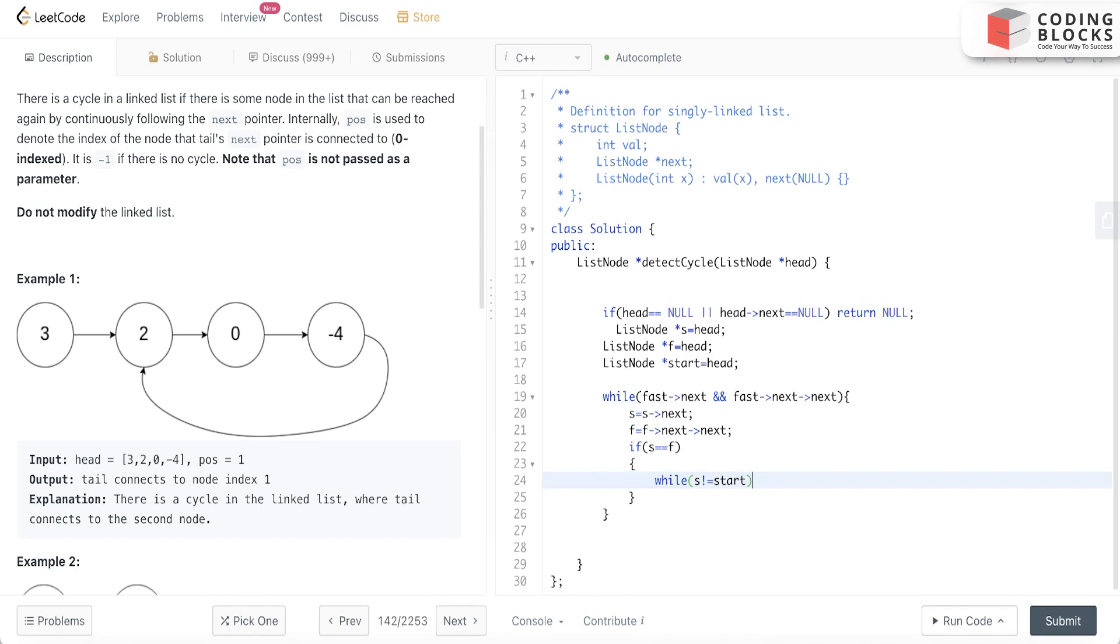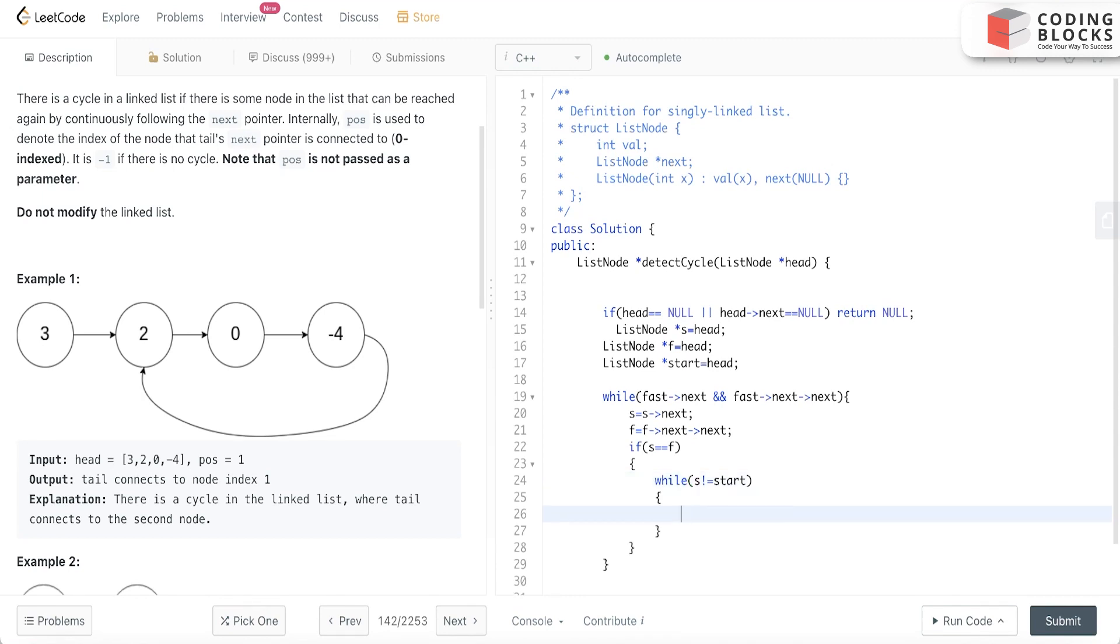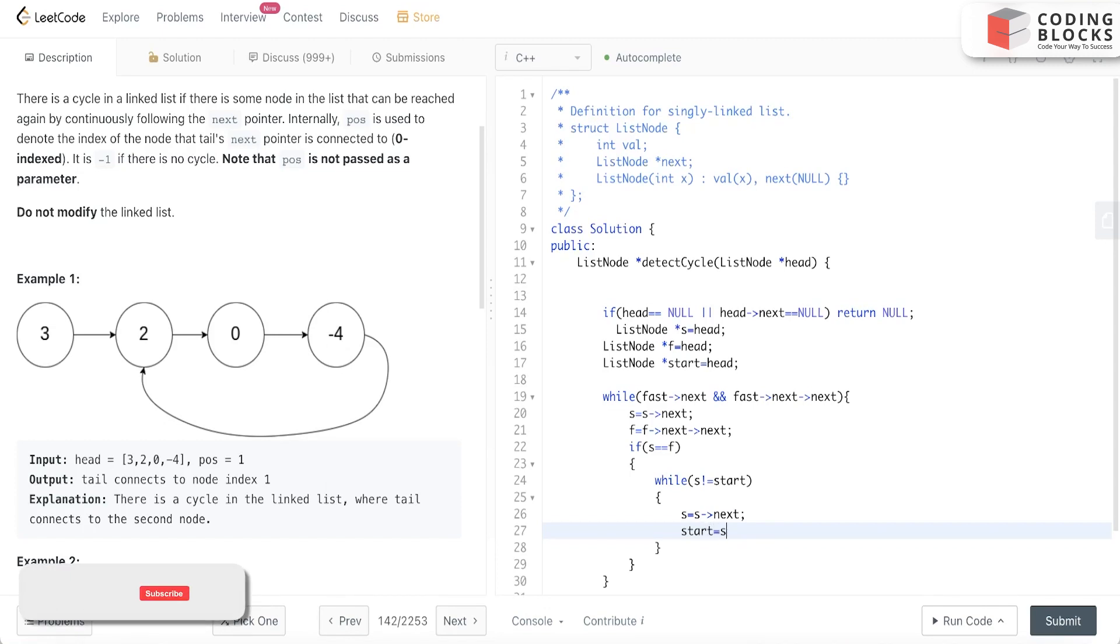Start is already at the head. While this condition will hold true, what we will do is just move slow one time and also start to start.next.